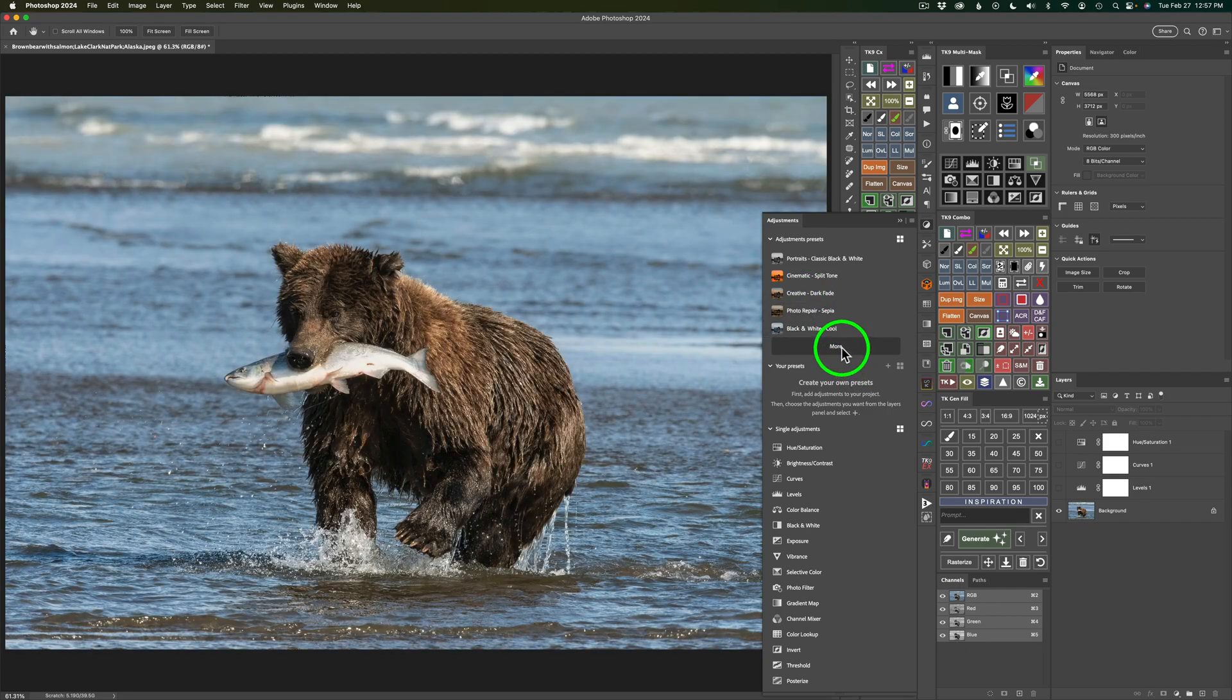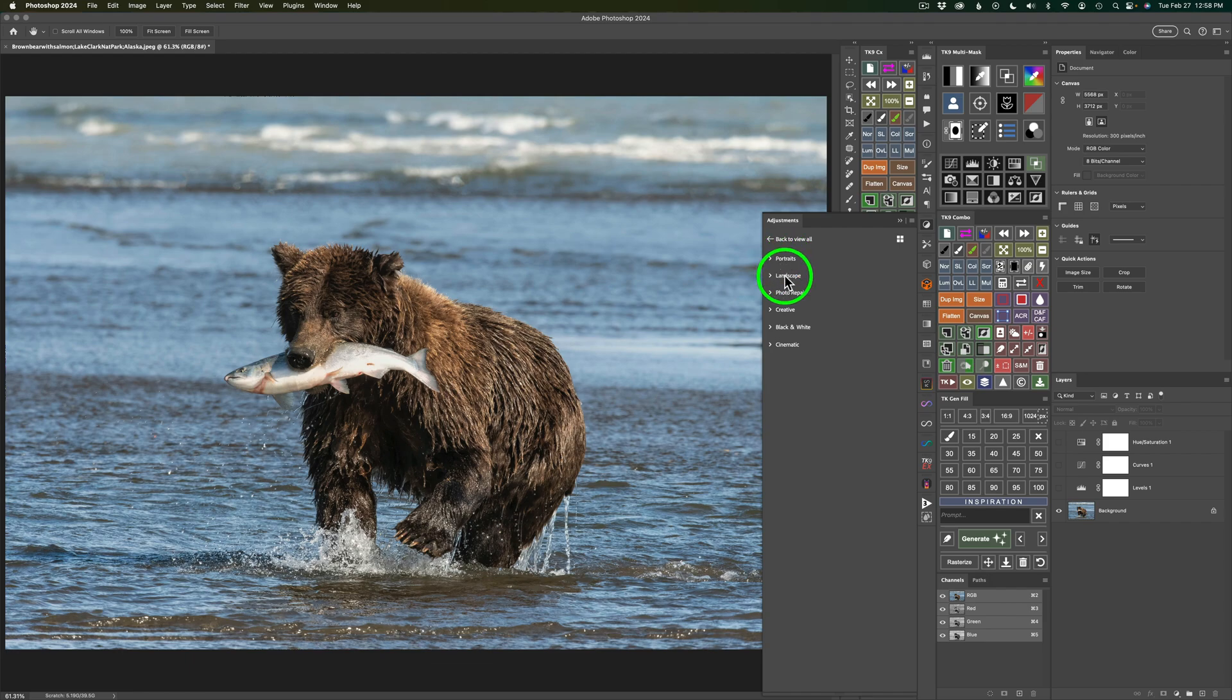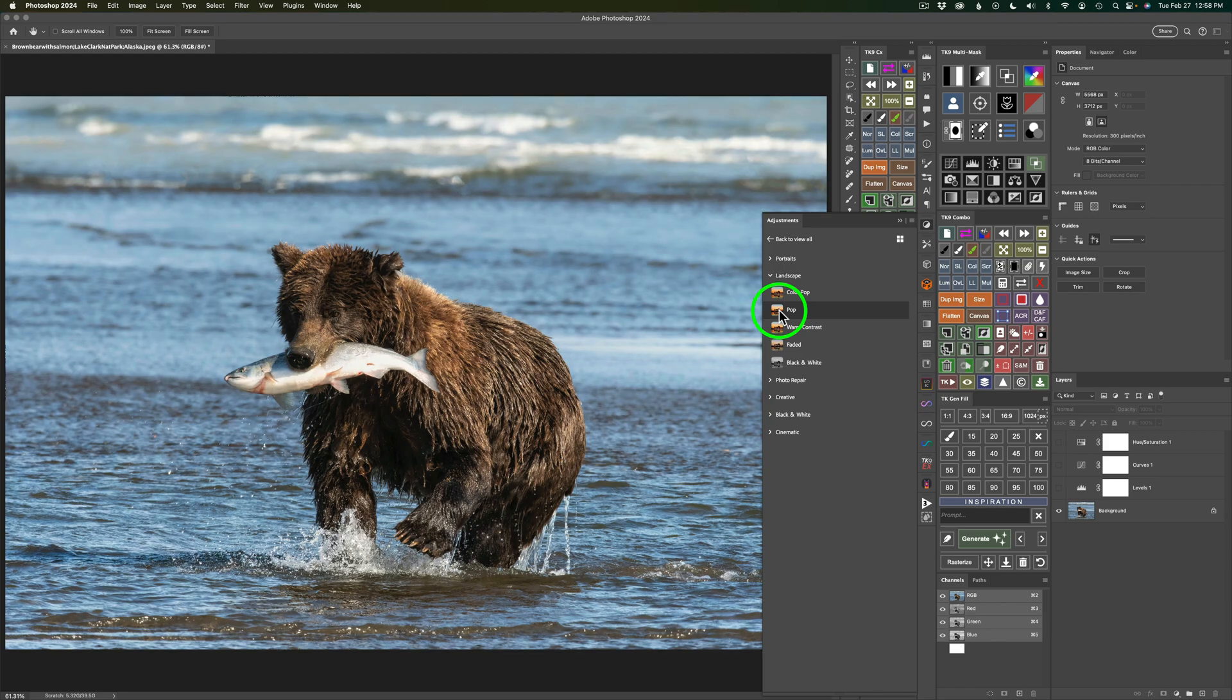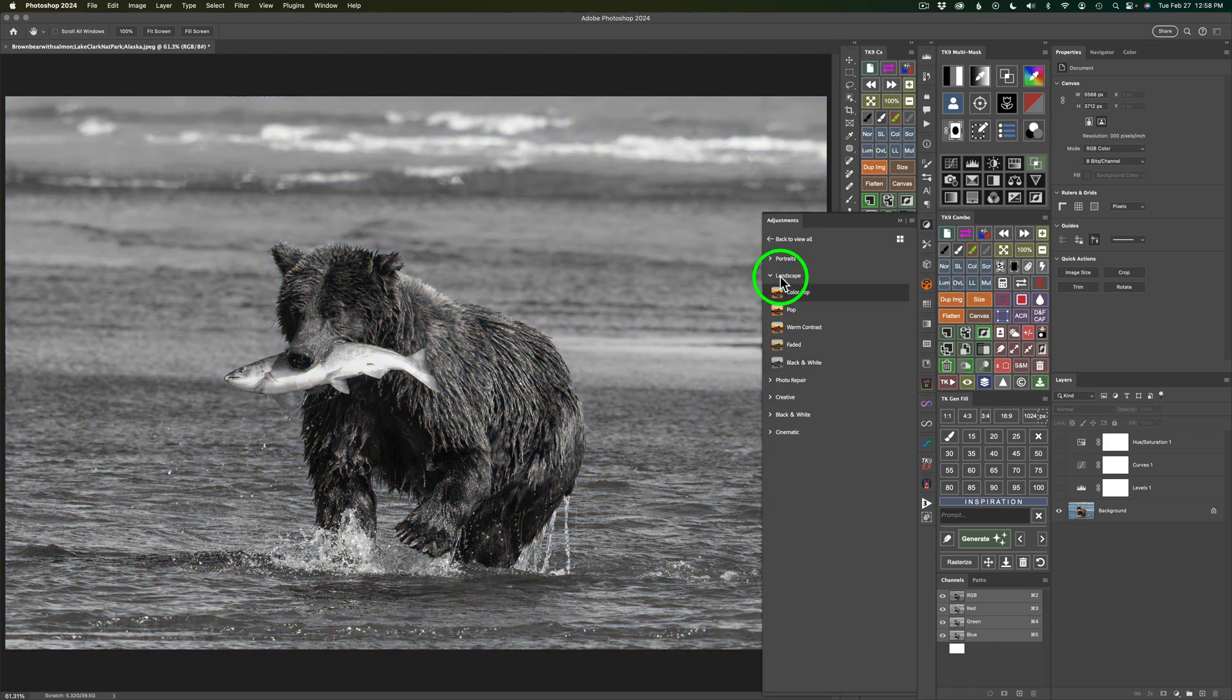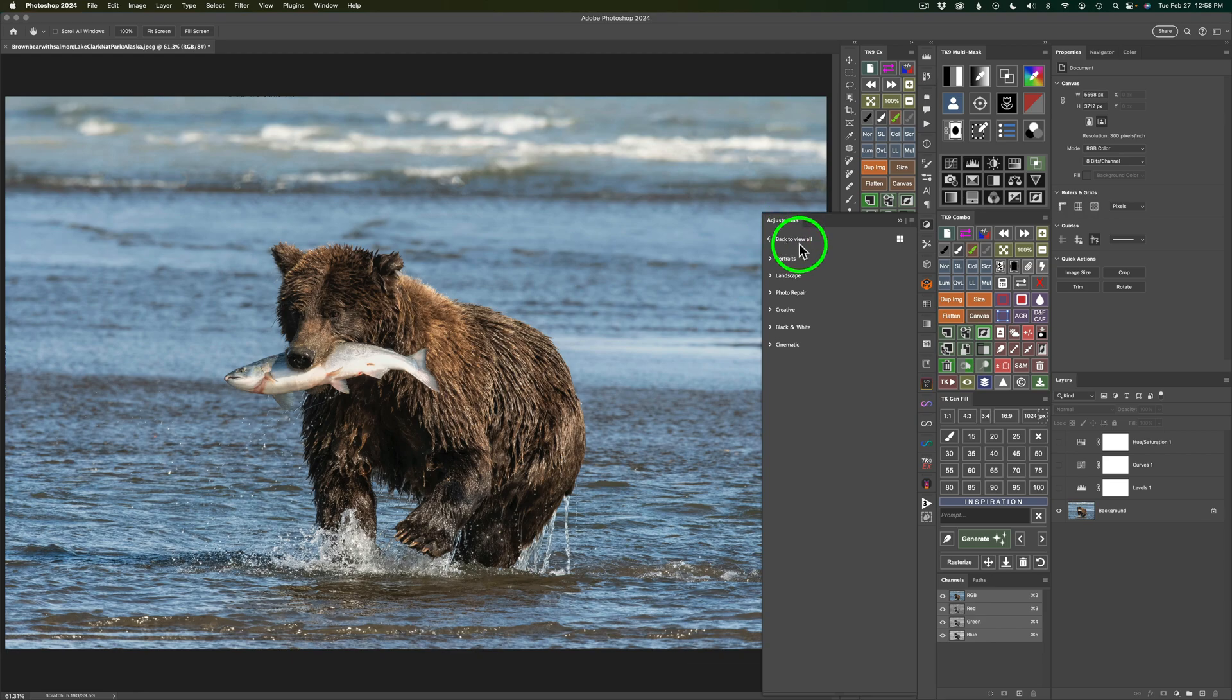If you click More, you could see all the different categories we have here, like Portraits, Landscape. If you click on the arrow, you can open this up. There's Color Pop, Pop, Warm Contrast, Faded, Black and White. So we have different things that we could do here. And then to add that adjustment, you just click on it. But I'm going to save that for our own preset adjustments.